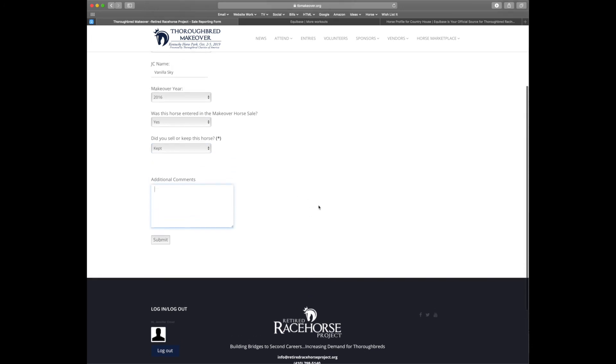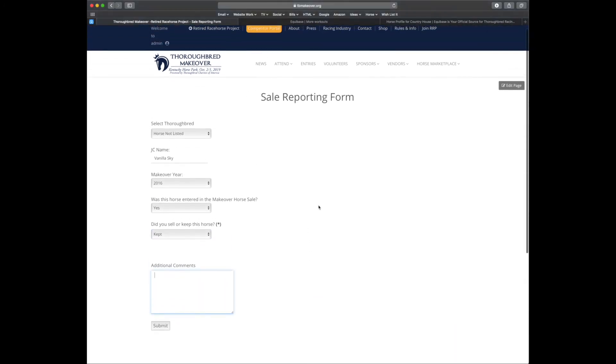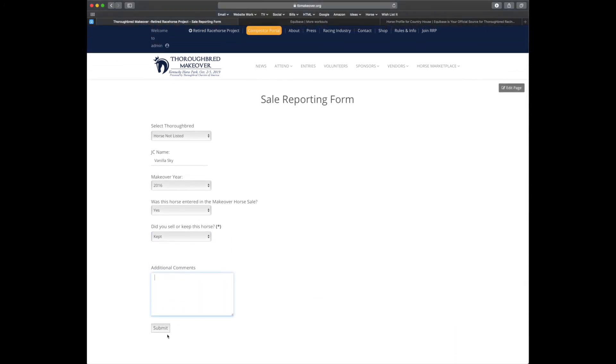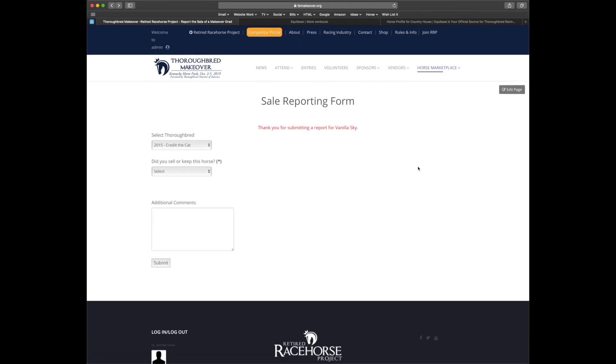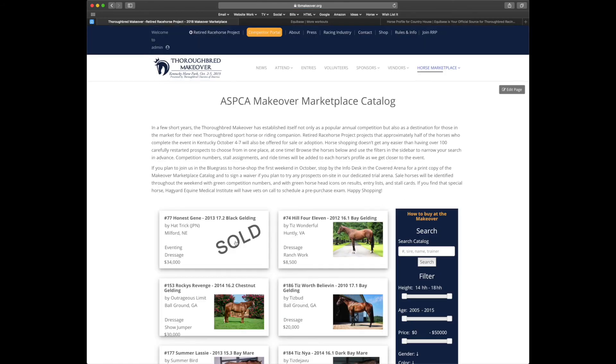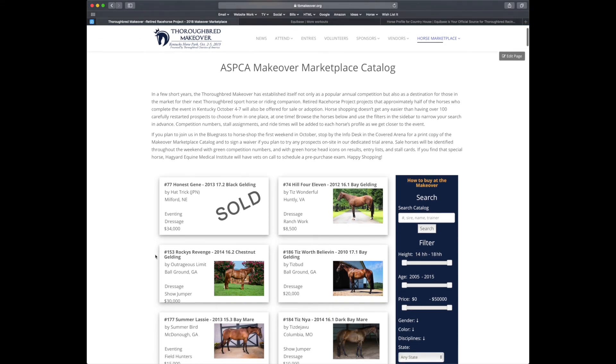Supply any additional comments and hit submit. Once that form has been submitted, you'll receive a notification of its receipt. And for any horses from 2018, if we look at the marketplace, we'll see the horses that have been listed as sold.